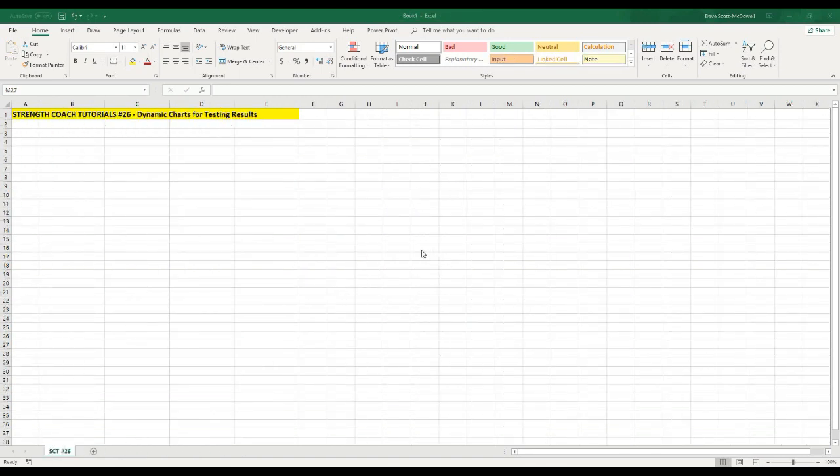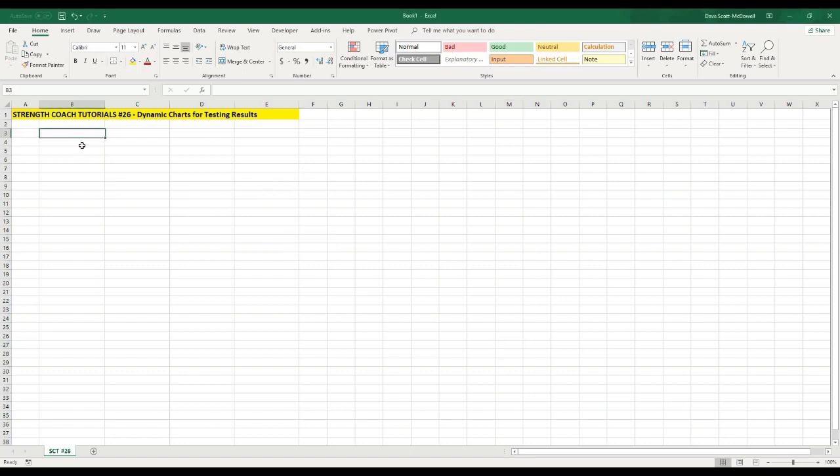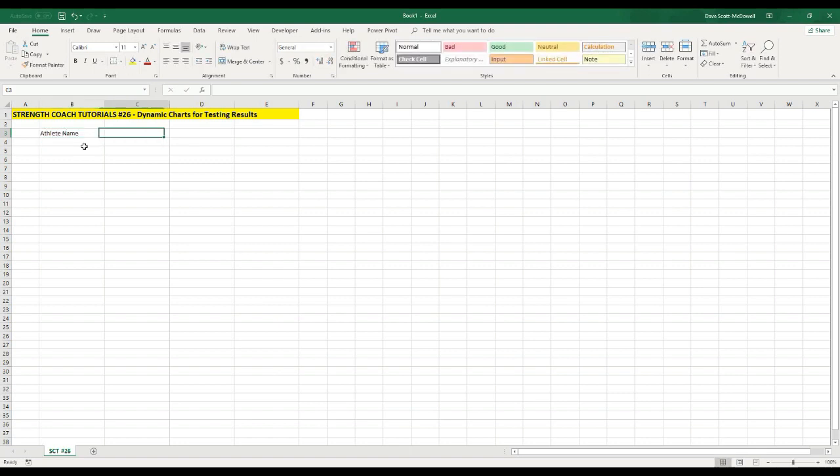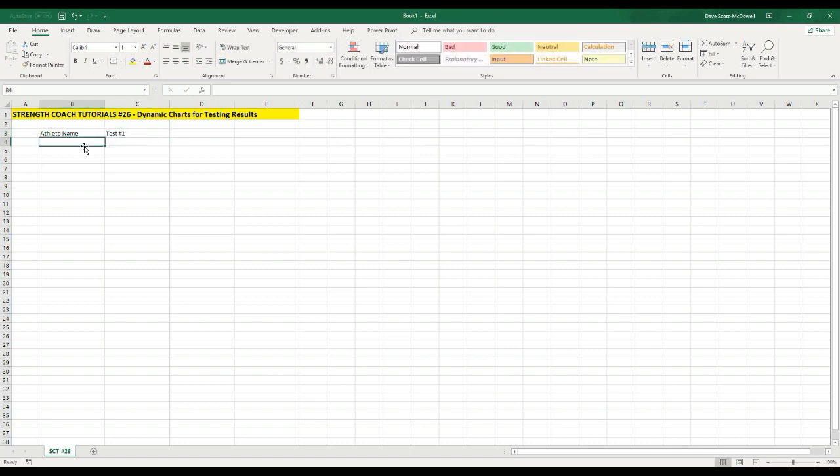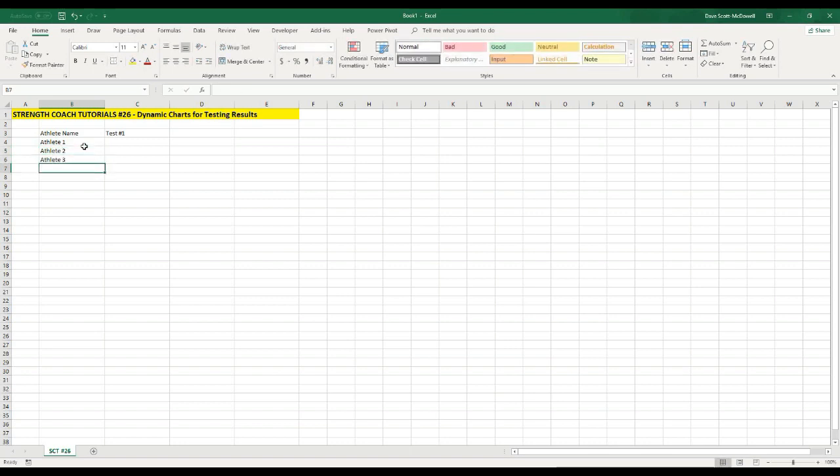Okay, let's get started. The first thing that we're going to need to do if we want to create a dynamic chart is actually have some data to work with. We're going to use athlete testing data. So I'm going to name my title athlete name and test number 1. And let's add some athlete names: athlete 1, athlete 2, athlete 3.